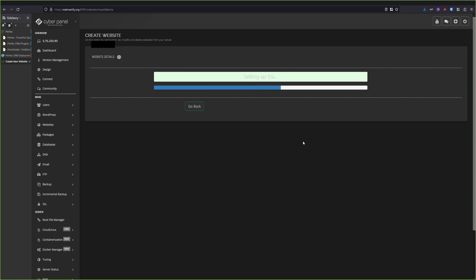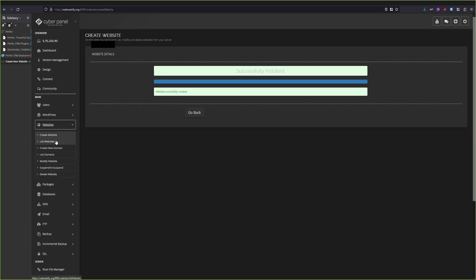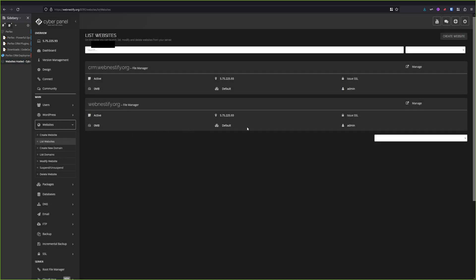And this process should not take more than 10 to 20 seconds. Alright, our website was installed successfully. So we can go back to the website, we will list our website, and we will open the file manager directly from here. You could also use FTP, but I recommend if you're working with CyberPanel, use the built-in file manager.